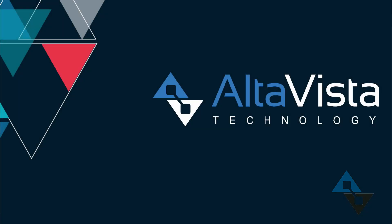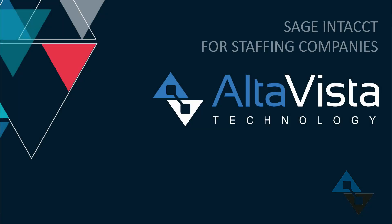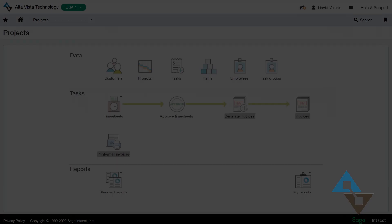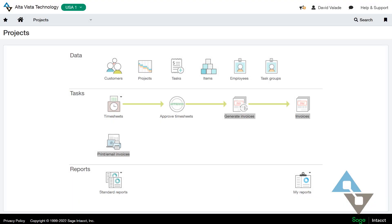Hi, this is David Valade with AltaVista Technology. If you are a staffing company, you likely have already heard of Sage Intacct, but if not, I wanted to highlight some of the key attributes of Sage Intacct that are just stellar and help in particular, some of the challenges that face the staffing industry.